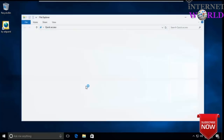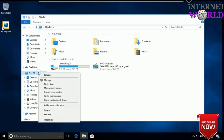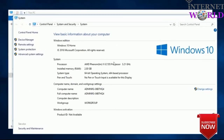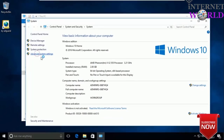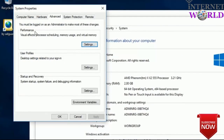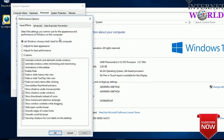Go to This PC, right-click on it and go to Properties, then go to Advanced System Settings. You can see here it is written: Performance — visual effects, processor scheduling, memory usage, and virtual memory. Just click on Settings and there are three tabs: Visual Effects, Advanced, and Data Execution Prevention. Click on Advanced.